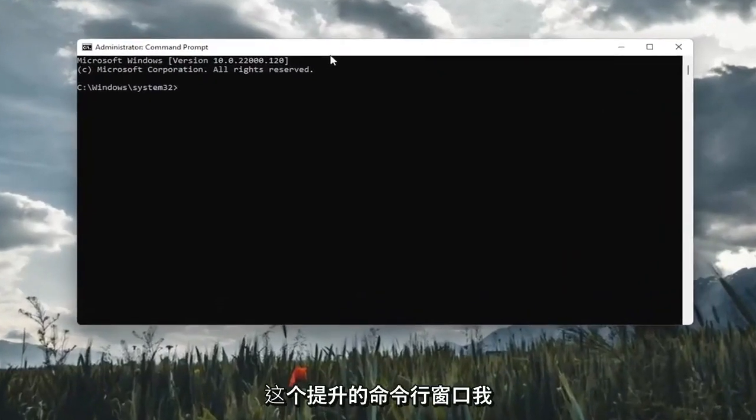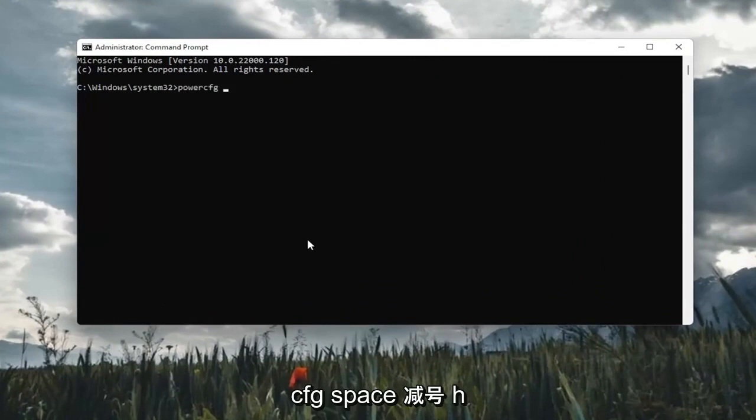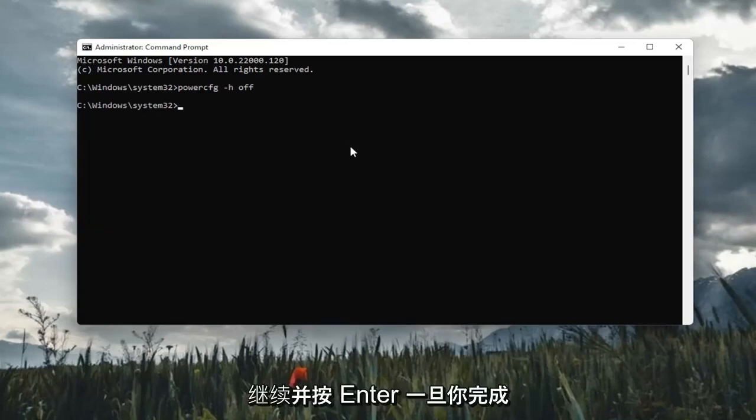Now, into this elevated command line window, I'm going to type in powercfg space minus sign H space off, exactly how you see it on my screen here. Go ahead and hit Enter.